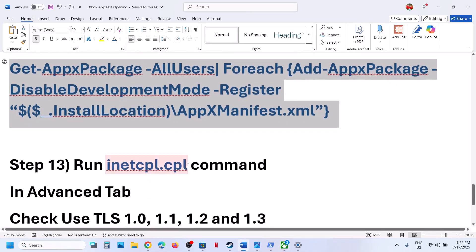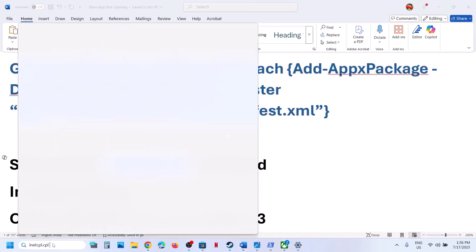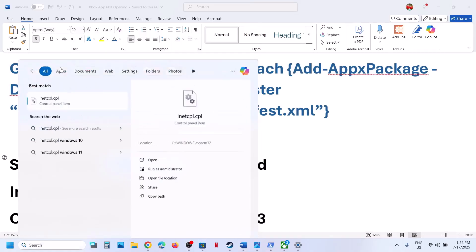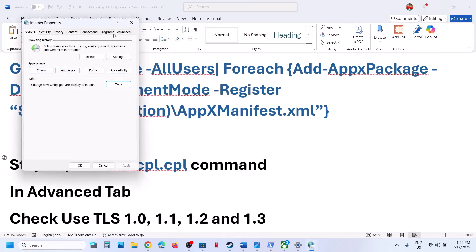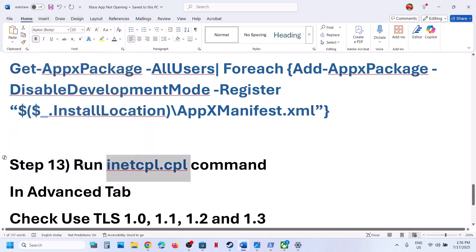If still not working, type inetcpl.cpl in the Run box and open it. Go to the Advanced tab, scroll down, and make sure Use TLS 1.0, 1.1, 1.2, and 1.3 are all checked. Click Apply — Apply is important — and then click OK. Then check.